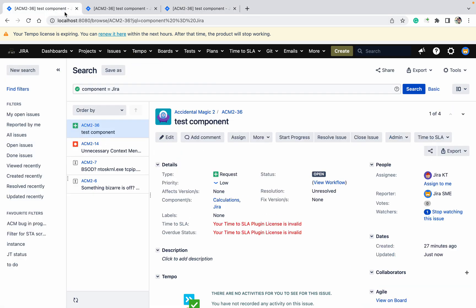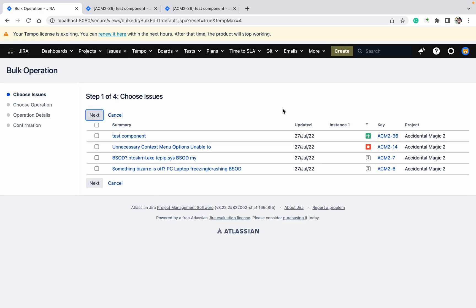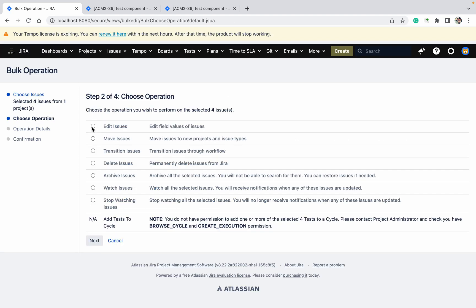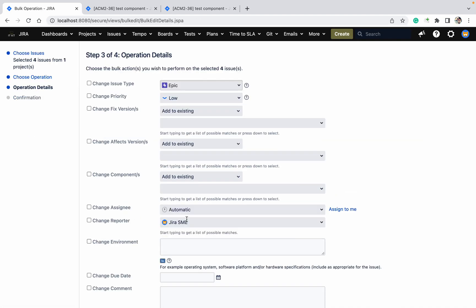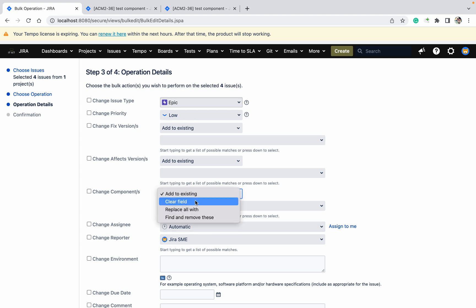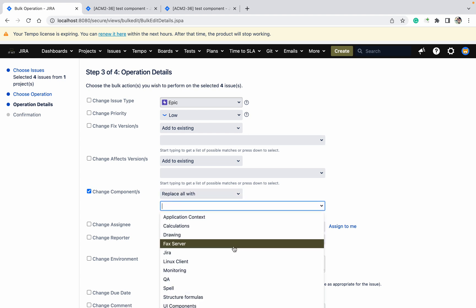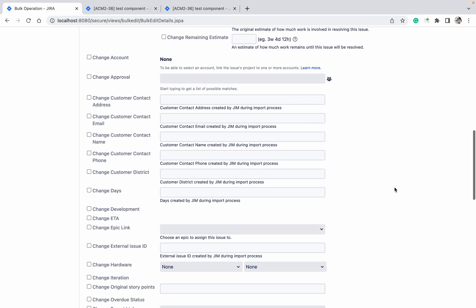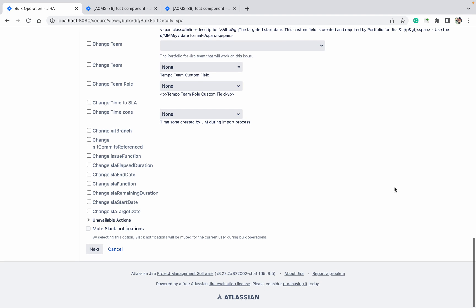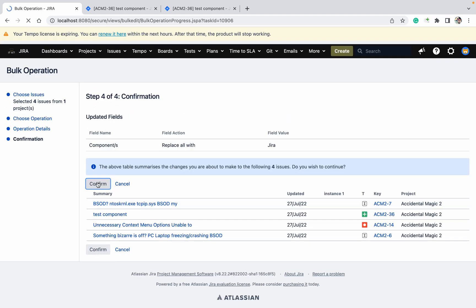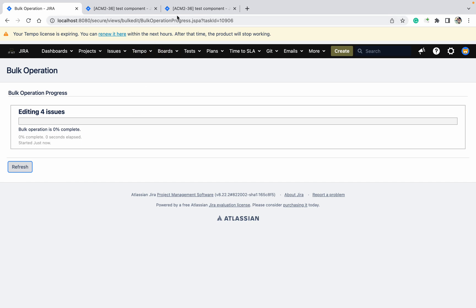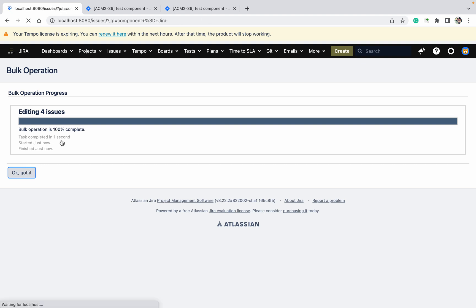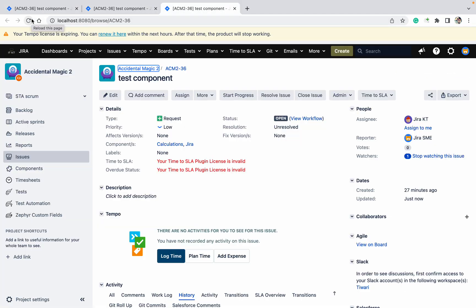That's a bulk change. Now another option — click Edit Issues, click Next, Change Component, select 'Replace All With,' then click 'Jira.' Whatever components are there will be removed and only 'Jira' will remain as the single component. This is helpful when you want to remove all components and keep only one. Click Confirm and let it complete. Refresh the page — now only one component is there.